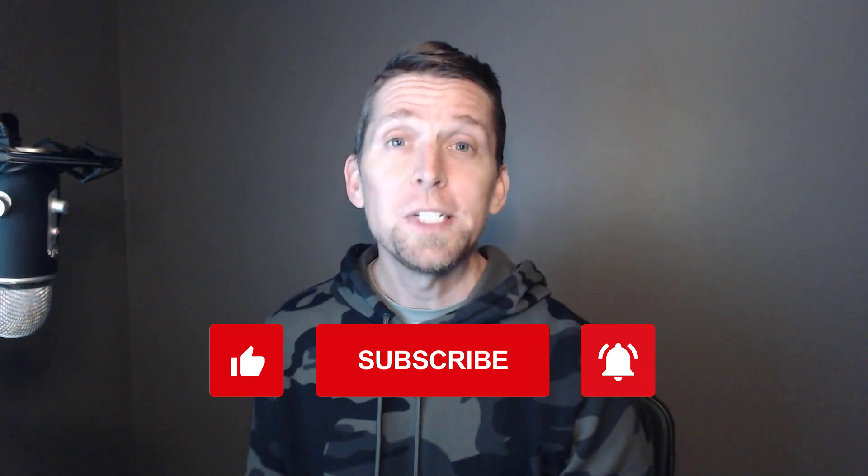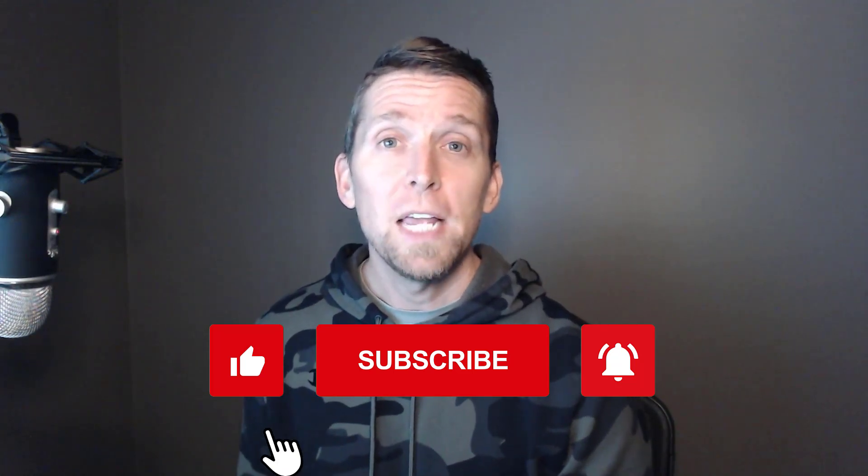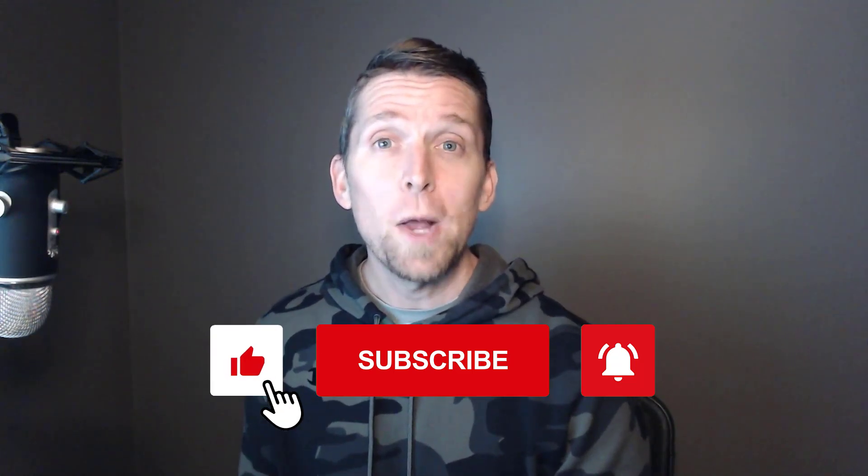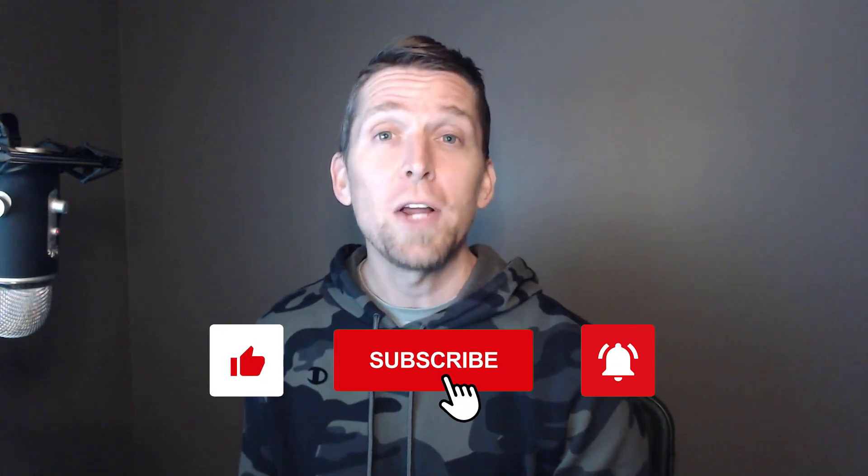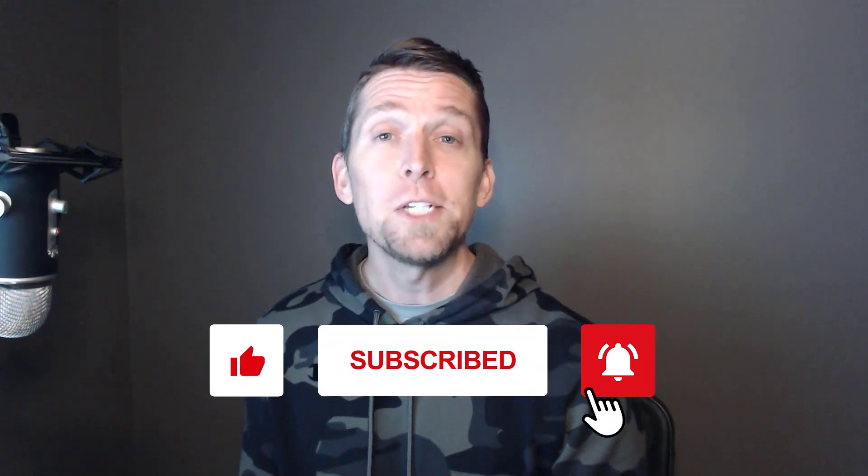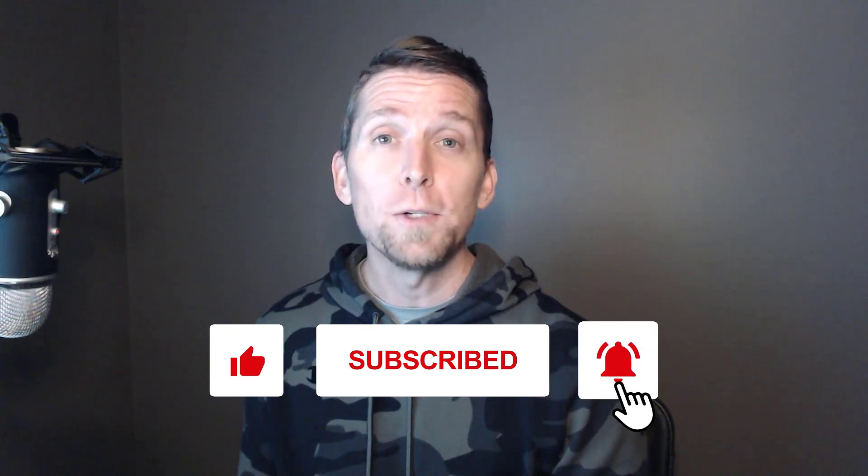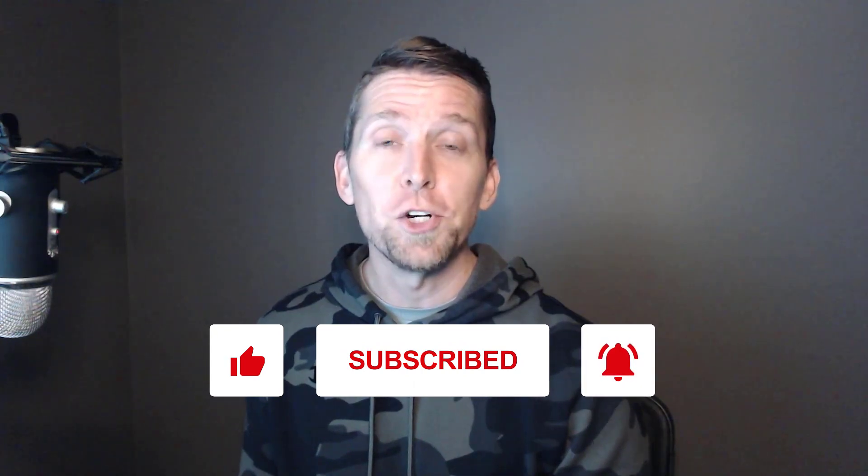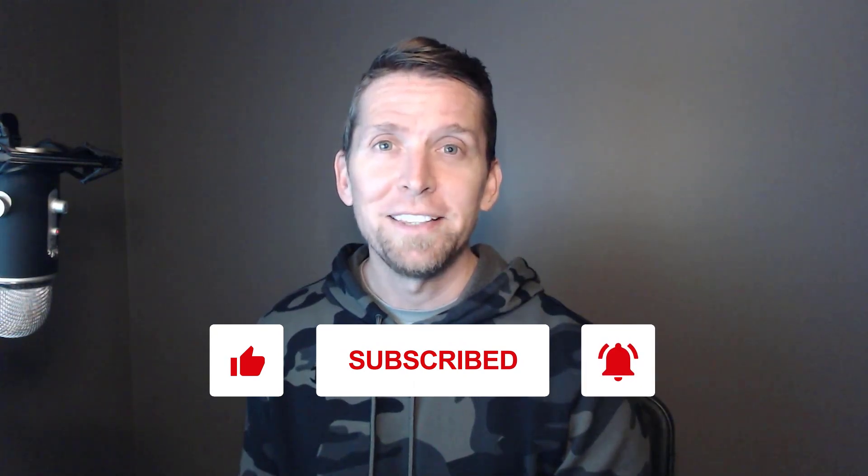If you found this video helpful, please give it a thumbs up. If you have any thoughts or questions, make sure to leave a comment. And please subscribe for more videos on software architecture and design. Thanks.